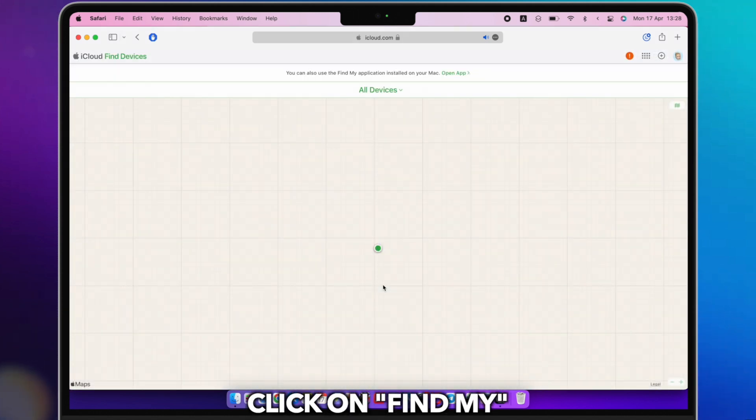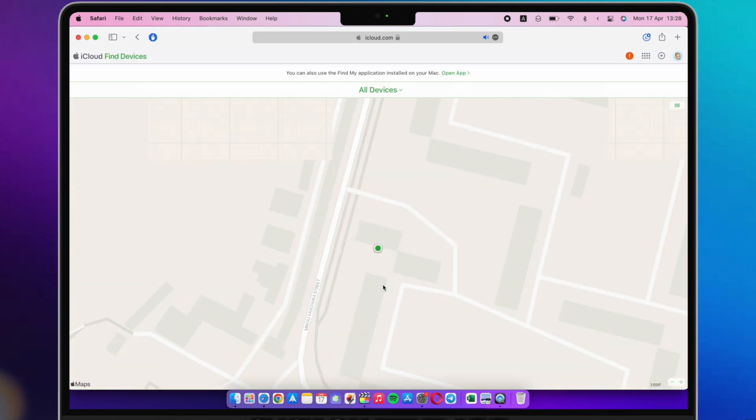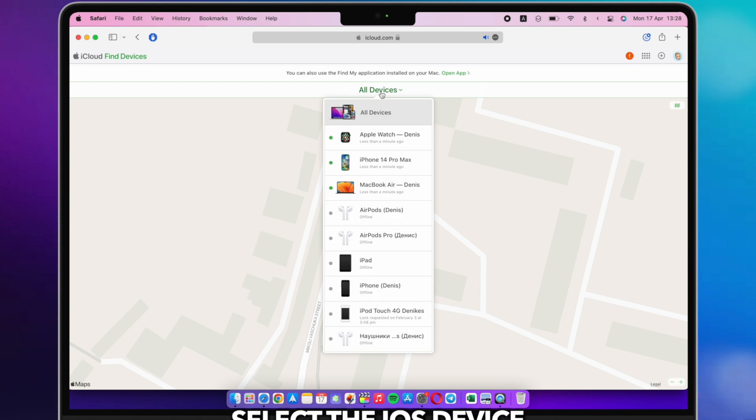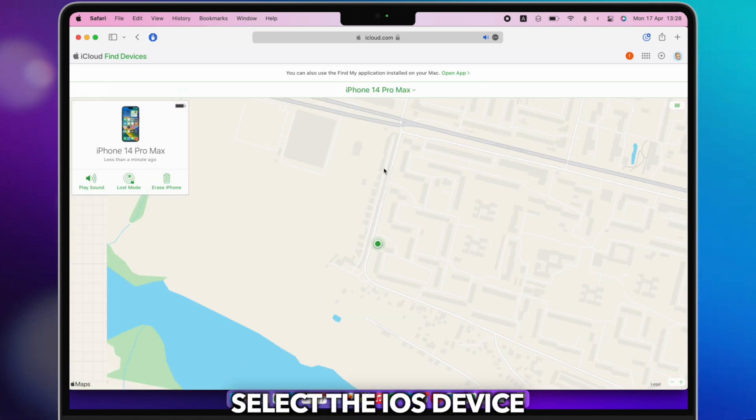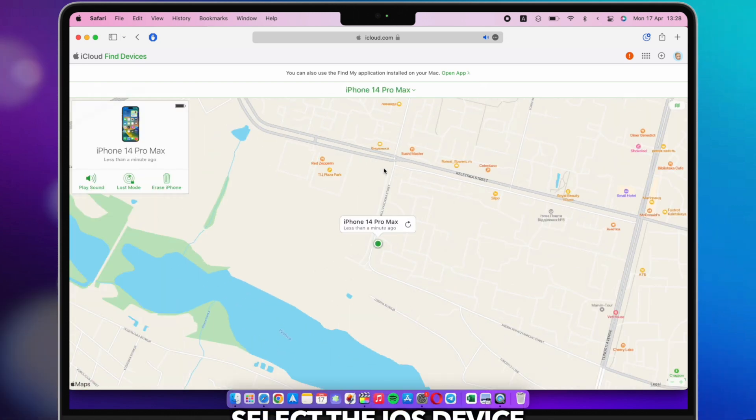All devices are listed here. Select the device you want to remove and click it. Click Erase iPhone or iPad.